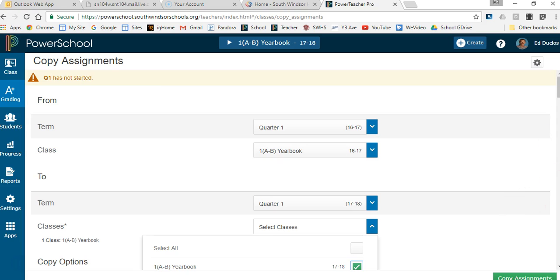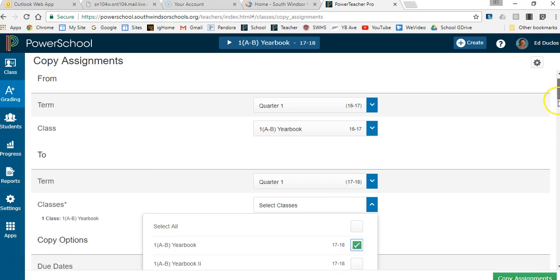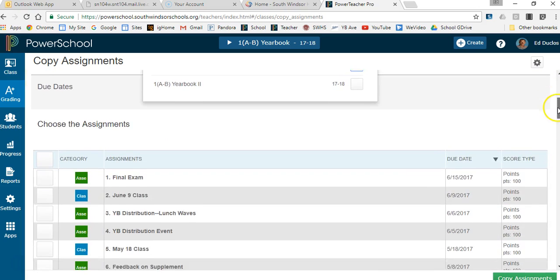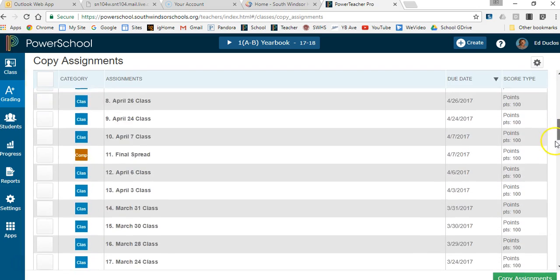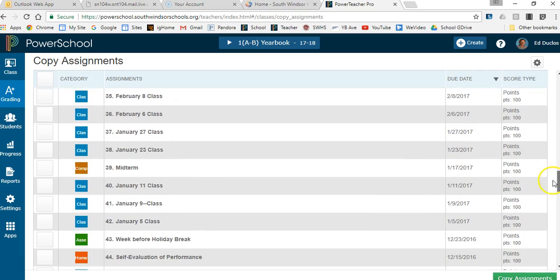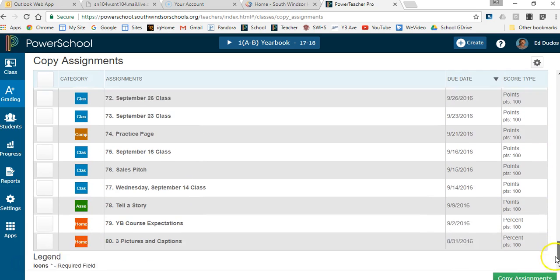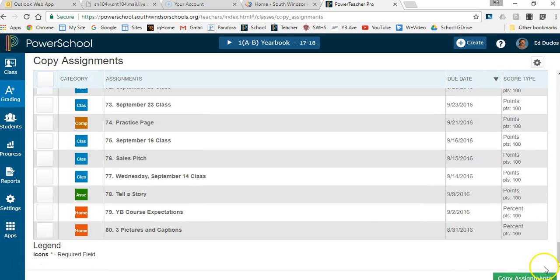Then I scroll down here and what I'm going to do is find my assignments and click on one. Let's just click on one here just to show how it works.